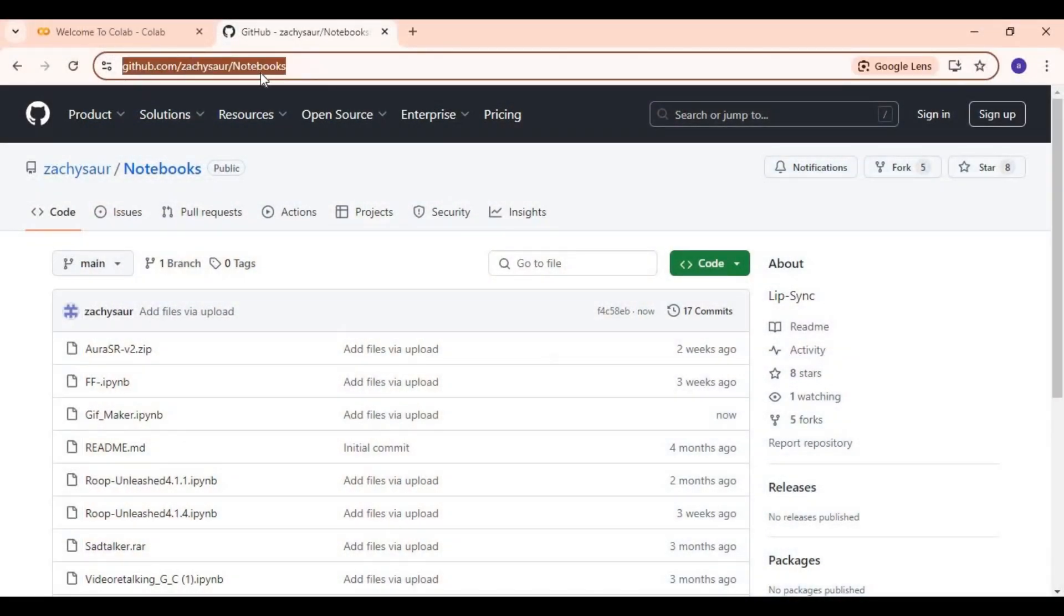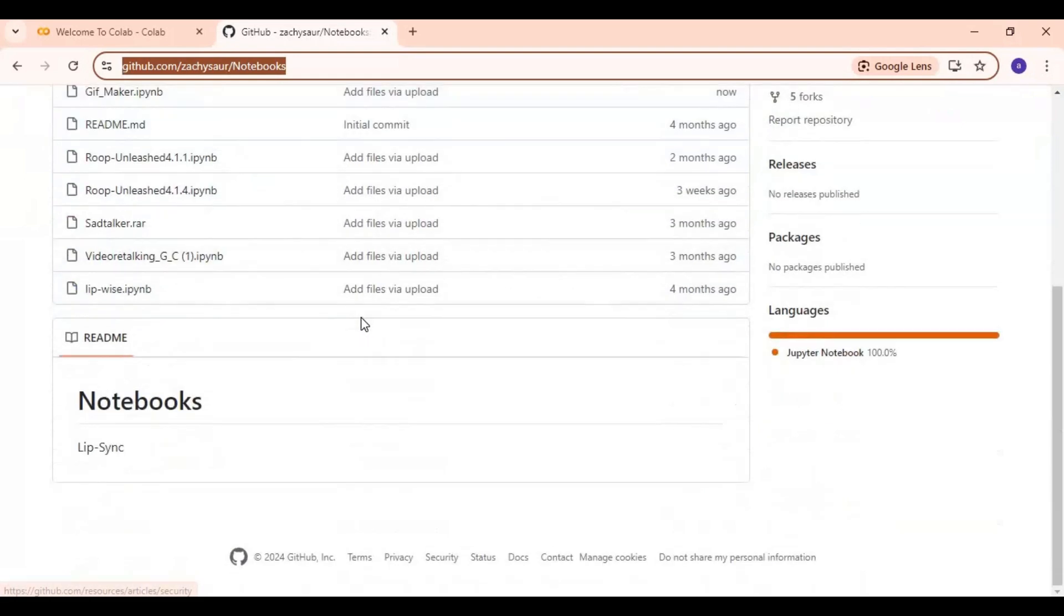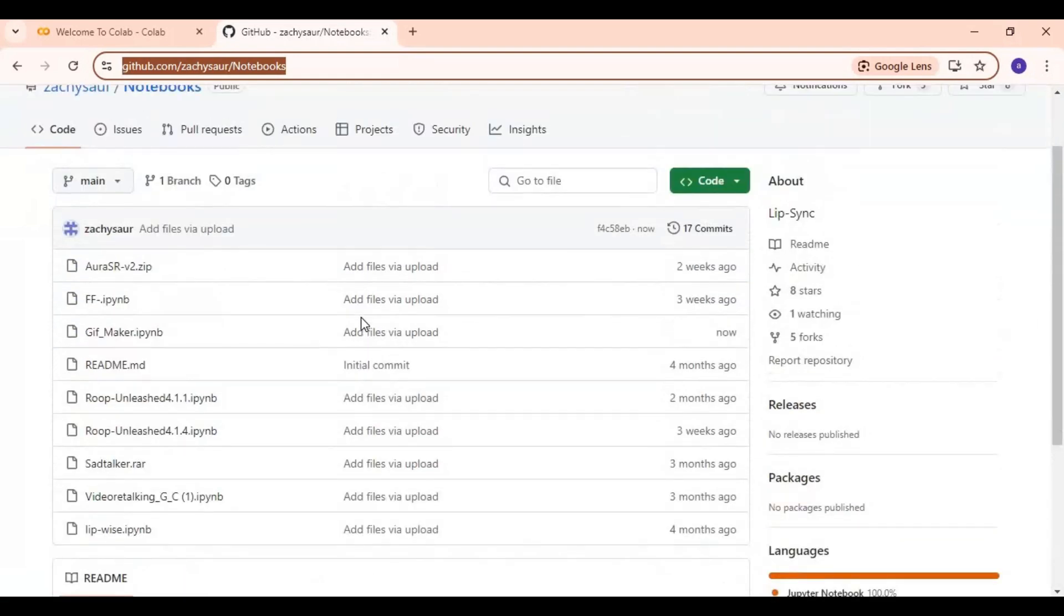Click on the GitHub link in my description to download the notebook for Google Colab. There you will see GIFs maker notebook. Click on it and download it.